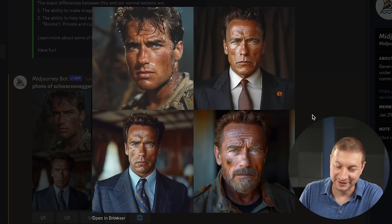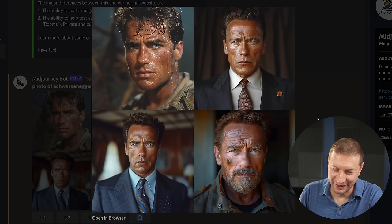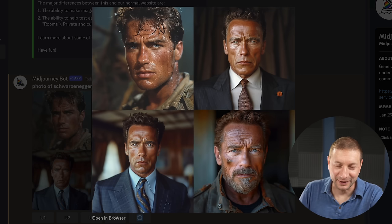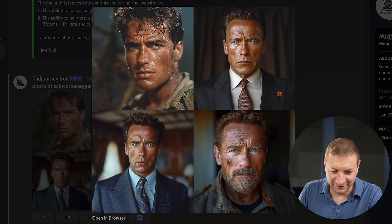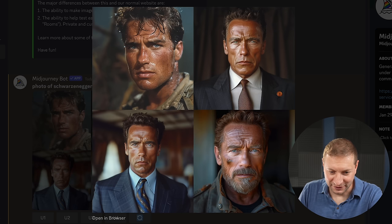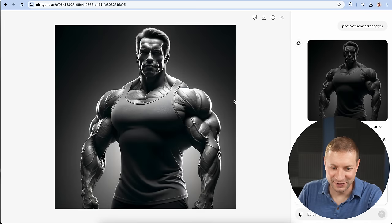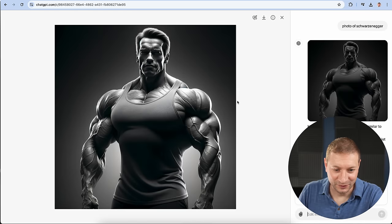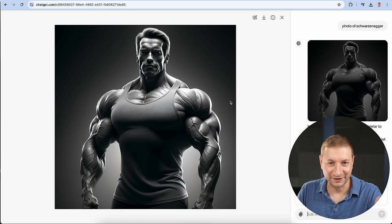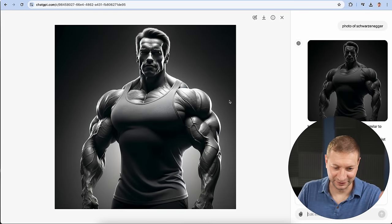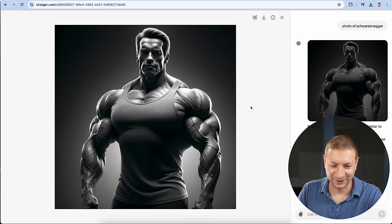For comparison, here's Midjourney, who look like ultra realistic photographs of Arnold's second cousin, maybe. And here is ChatGPT, who is definitely Arnold. But come on, Arnold was never that big.